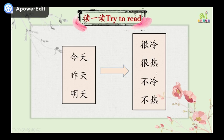We need to notice the pronunciation of 不冷. 不 has a fourth tone normally, but in 不冷, it changes to second tone: 不冷. Remember to read the two words together — 不冷, 不冷.